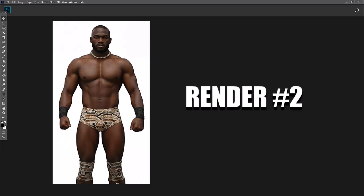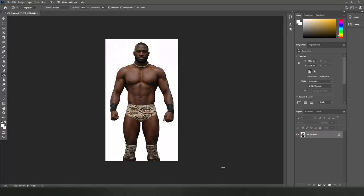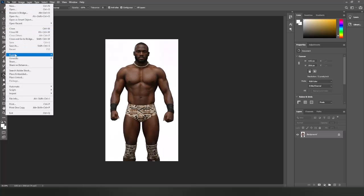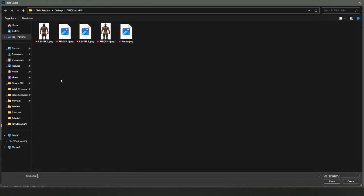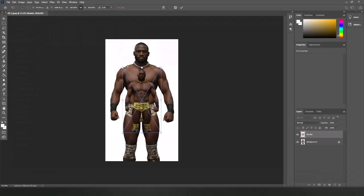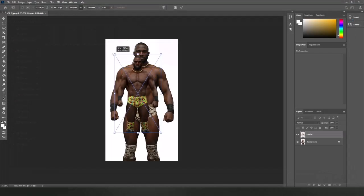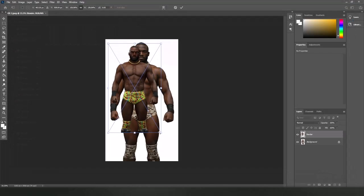Now open the base render you picked in Photoshop. Go to the top, click File, and select Place Linked. Select the in-game render containing no background, then change the size and position of the image to fit over the base render.